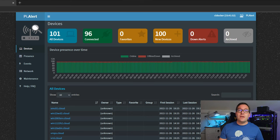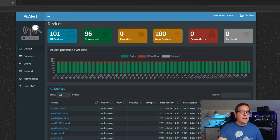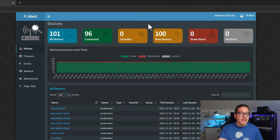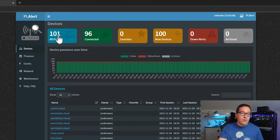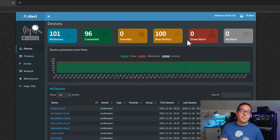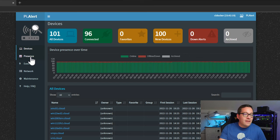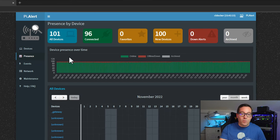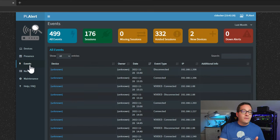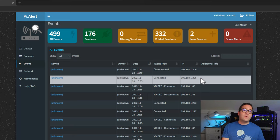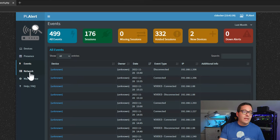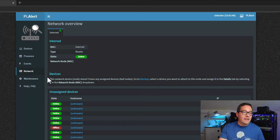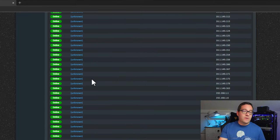Now that we have the pyalert docker container up and running, I have navigated successfully out to the ip address and port 2211 for our host network configured docker container. As you can see we get a wealth of information already from our arp scans from pyalert. I have 101 devices, 96 connected, 100 new devices. Since this is a new instance of pyalert it has discovered those devices running on the network. We've got the presence option where we can actually see when were these devices present on our network. We've got the events menu so we can see various events whether devices have connected whether they have disconnected and other events to show.